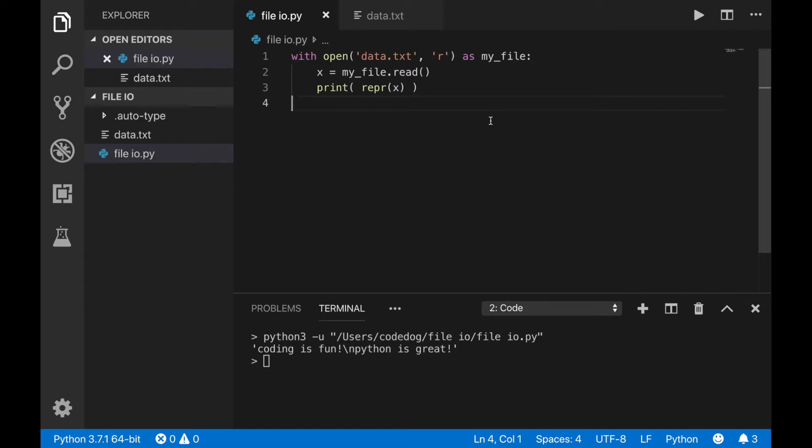If you think about it, since a string is just a list of letters, a text file is just a giant list of letters, and every line break, or enter, in that file is stored as a new line character, or backslash n.